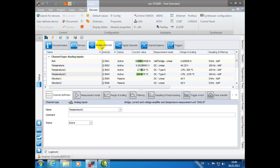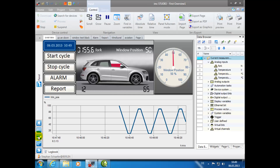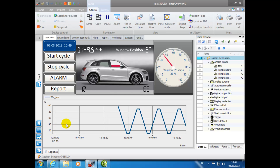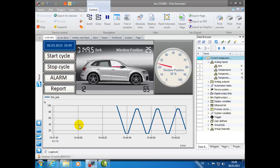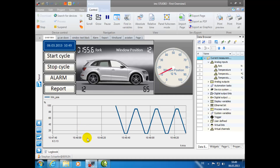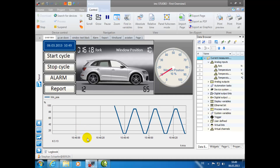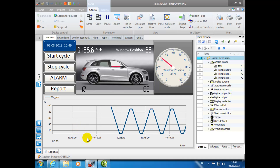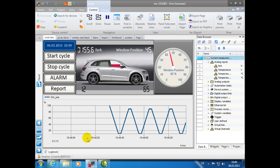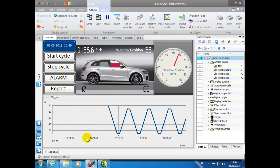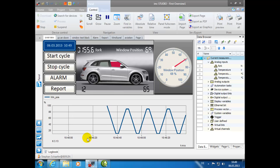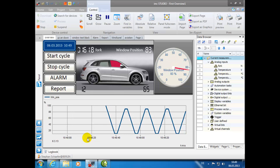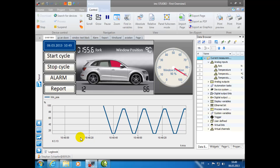The IMC Studio Plugin Panel is the graphical user interface with data visualizations and control elements. With the additional components, such as IMC Sequencer or IMC FAMOS, the IMC Panel can have full control over every aspect of the complete process.